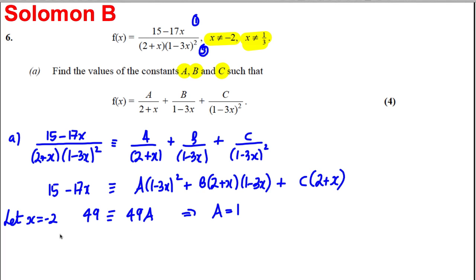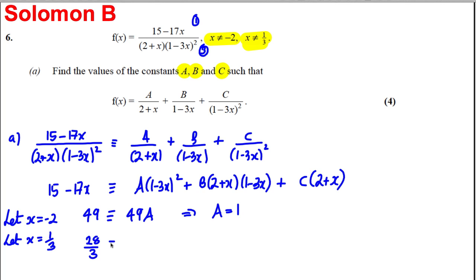Next, let x = 1/3 so that the A and B terms disappear. Working out 15 − 17×(1/3) gives 28/3, and the right-hand side gives C×(2 + 1/3) = C×(7/3). So 28/3 = 7C/3, which means C = 4.